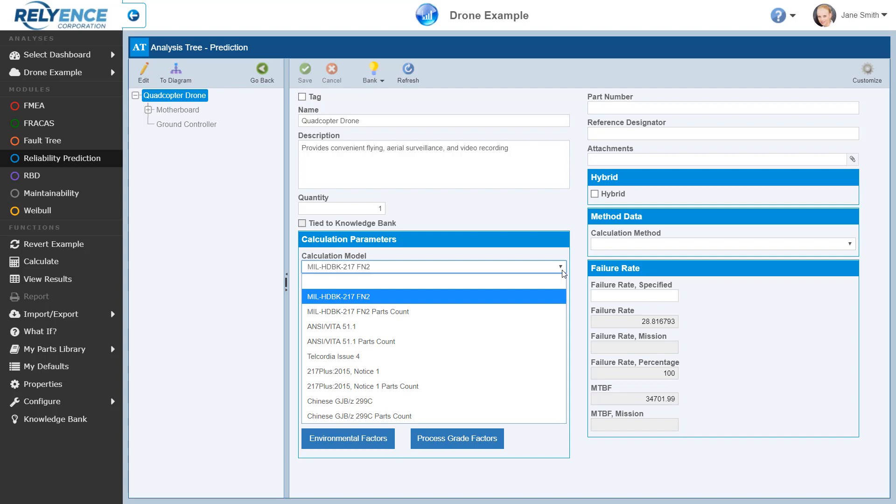Note that the Drone example is based on the MIL-HDBK-217 Revision F Notice 2 Reliability Prediction Standard. Reliance Reliability Prediction supports MIL-HDBK-217, as well as the ANSI VITA 51.1, Telcordia 217 Plus, and China's GJB-Z299C Standards.